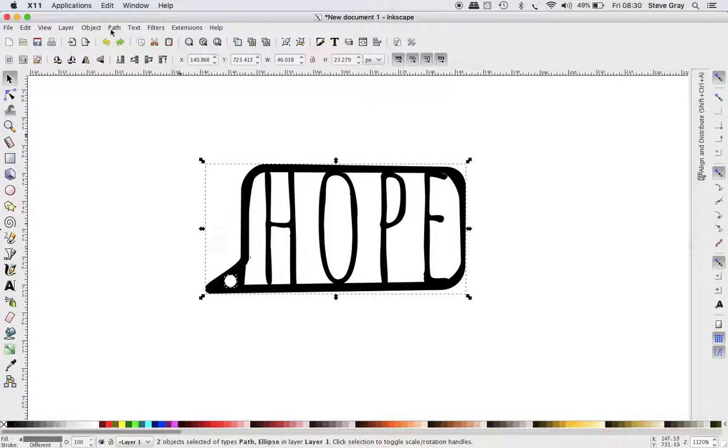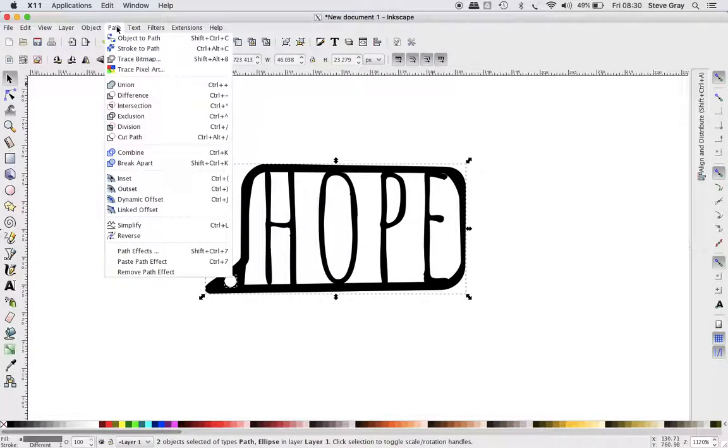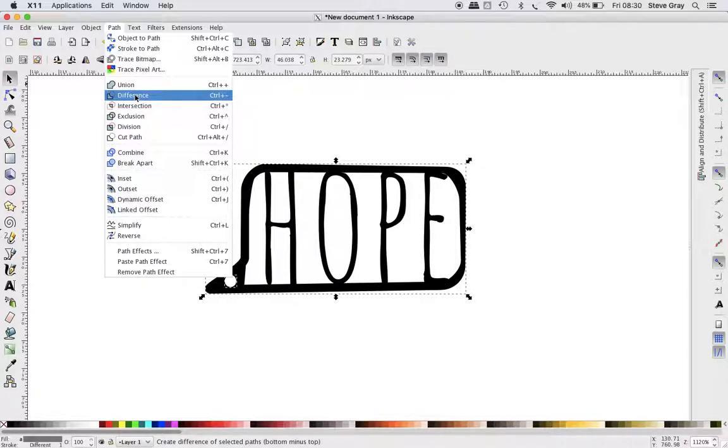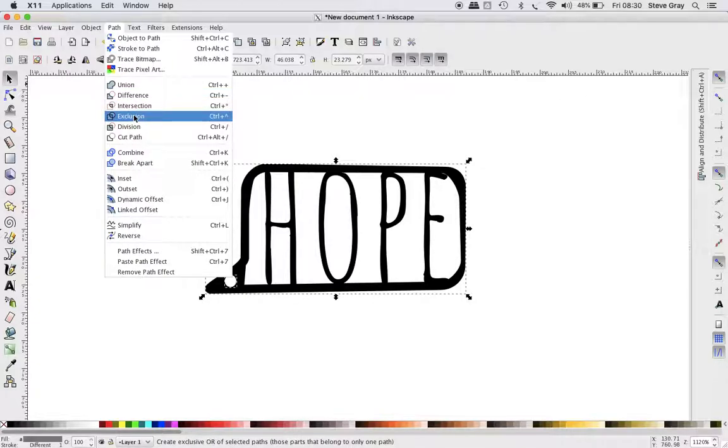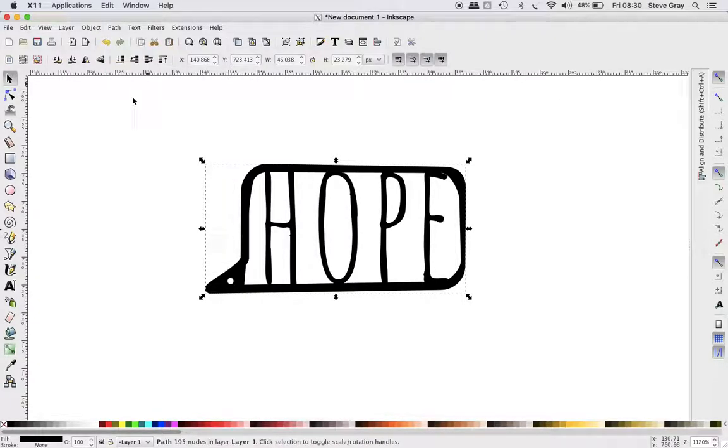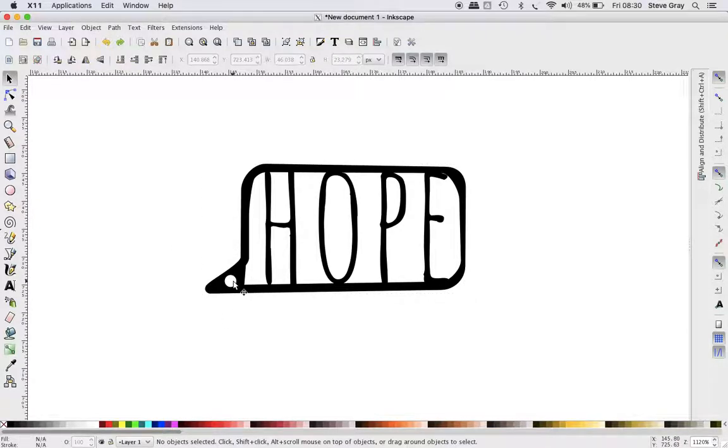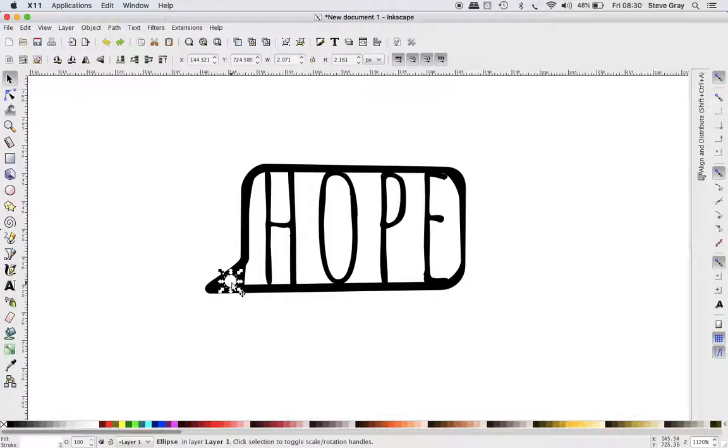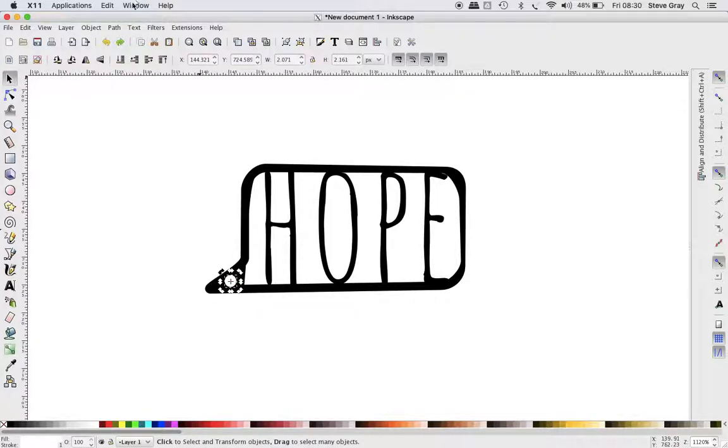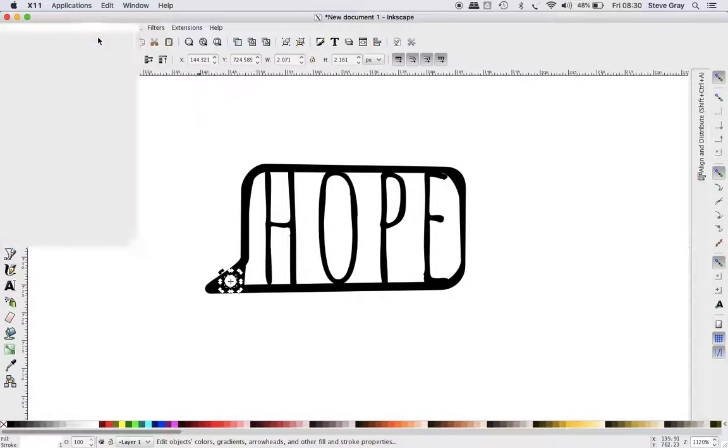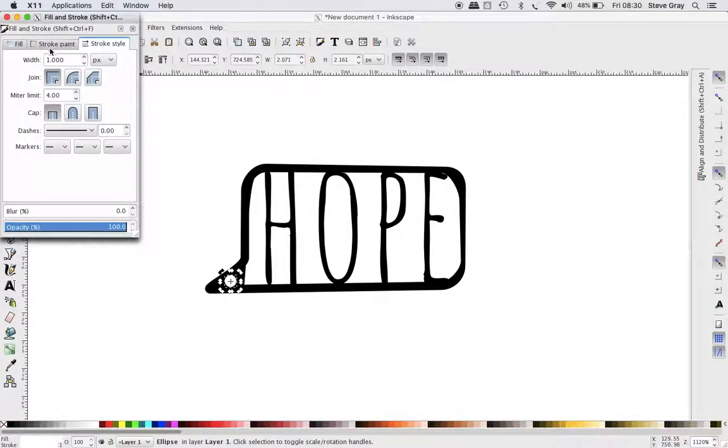And it actually looks like it's going to work, so what we want to do is we want to check one of these, Difference. And there is the shape. Now you can see that it changed size, and that's because of the stroke thickness.